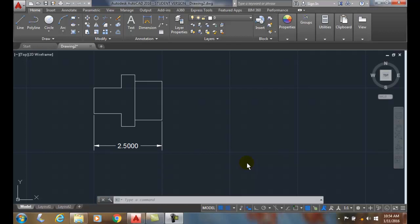Scaling object: the reference option. The reference option is an alternative to using the scale factor, in which we specify a new size relative to the existing size.